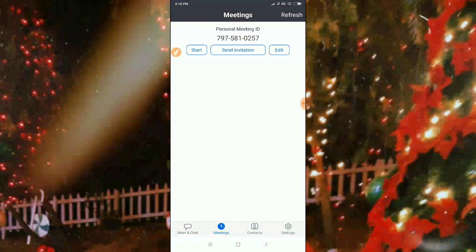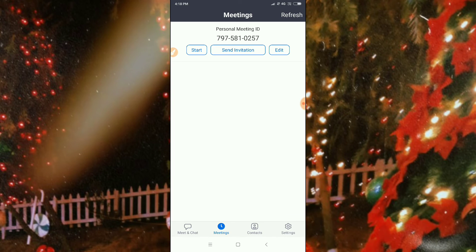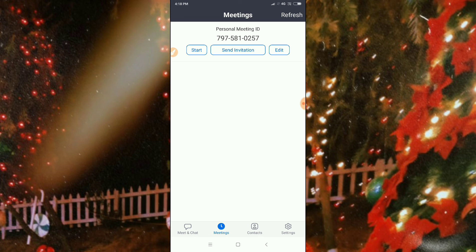Once the Gmail is received by the person, and if he or she clicks the link, then they will join your meeting. So guys, this is how you can send invitations in the Zoom app. Thanks for watching!